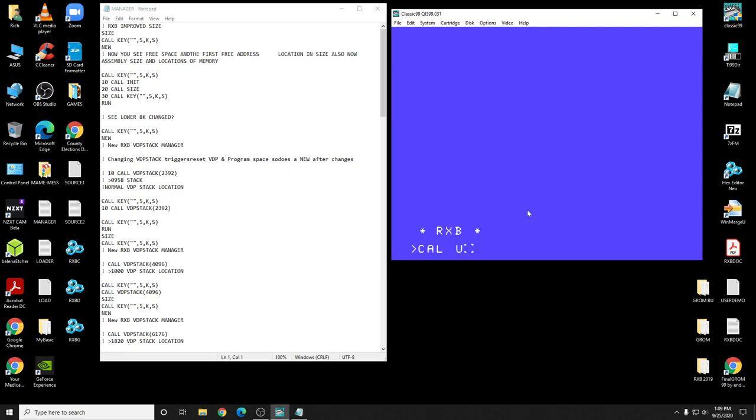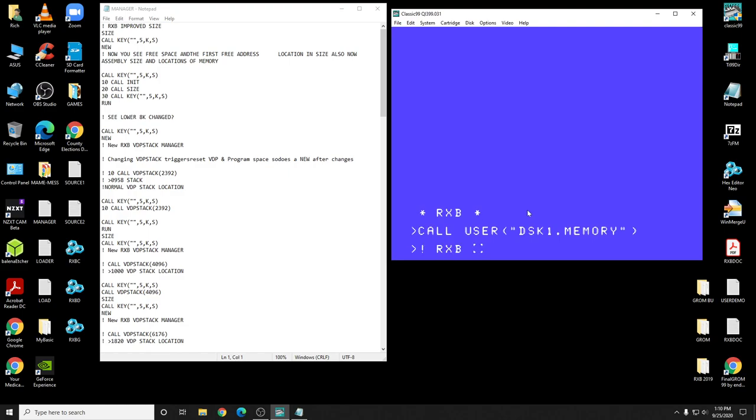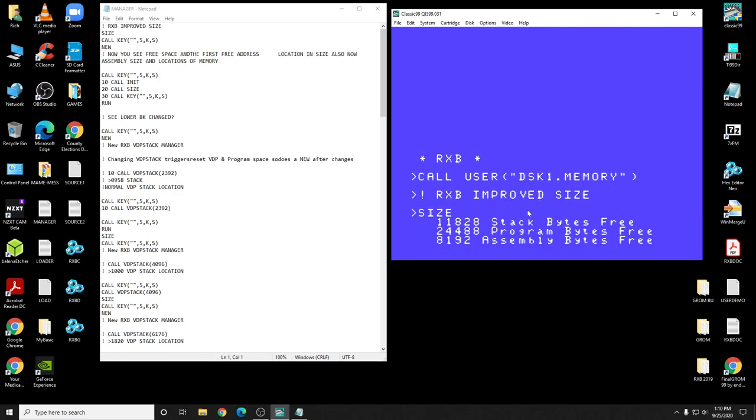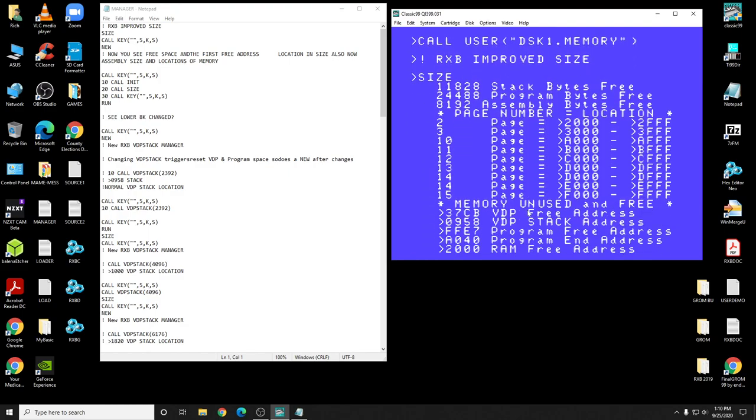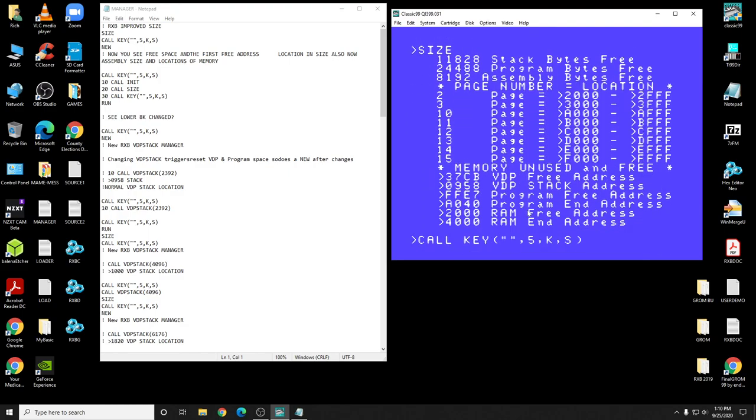Now I got those out of the way, let's do this. Call user one, and it's called Memory. Let's run it. Okay, so first off we need to look at the size routine. Now the size routine gives you your stack size, your memory in XB programs. Now I changed these from what you normally would see in normal XB. It says something different. I changed it to stack bytes free. It just made more sense.